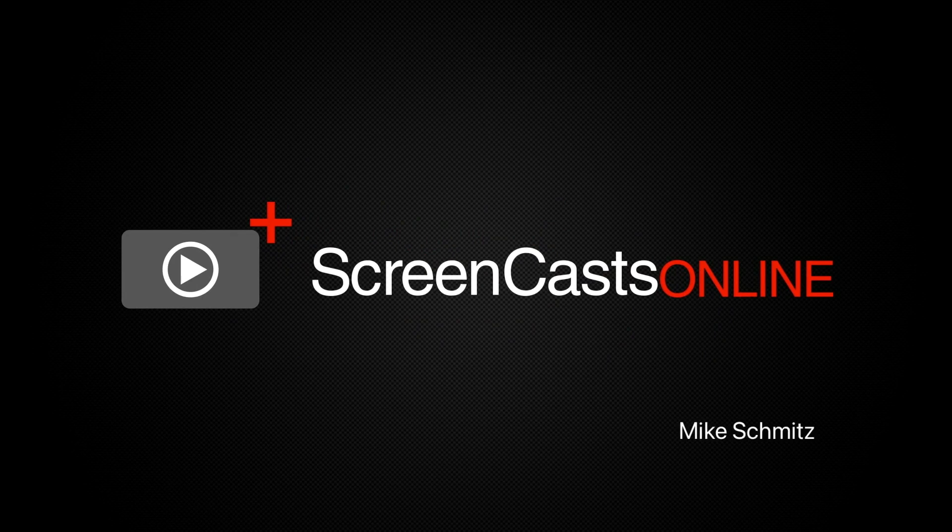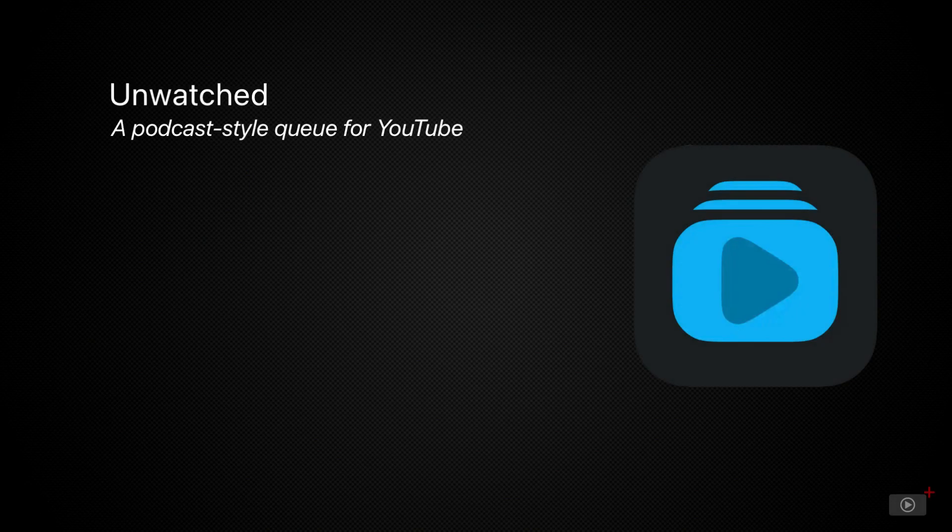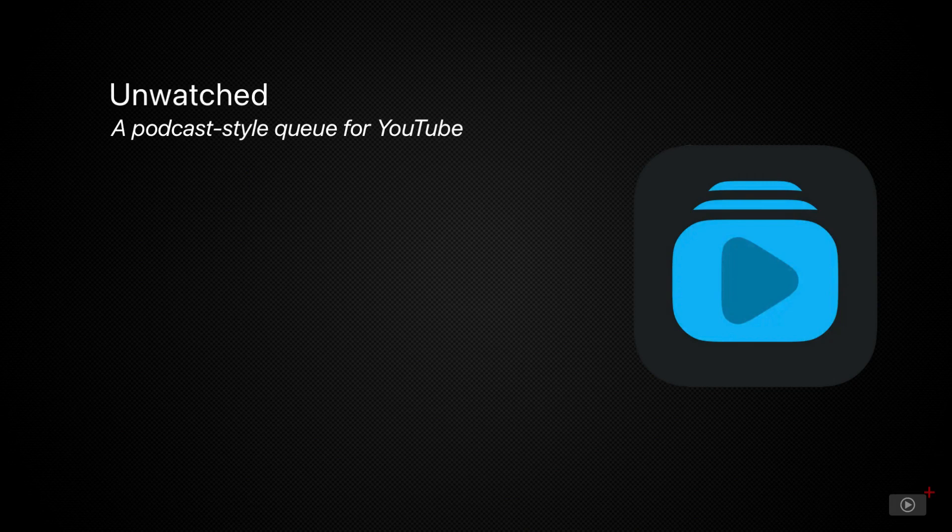Hi, this is Mike Schmitz and welcome to another weekly tip video. Today we're going to be looking at an app called Unwatched, which allows you to make queues for YouTube videos.